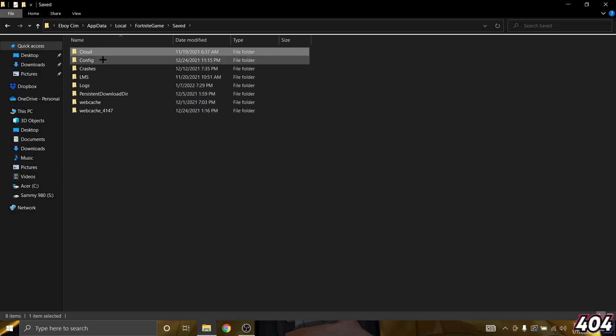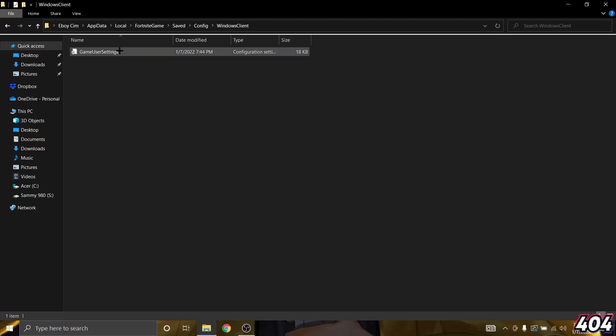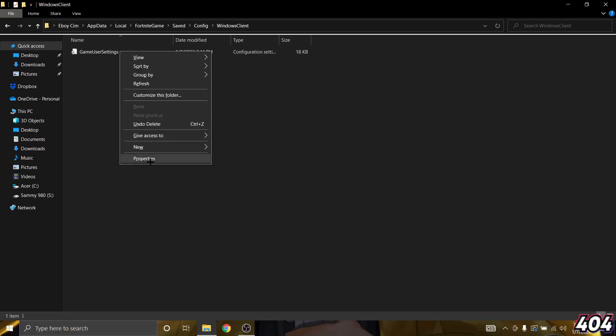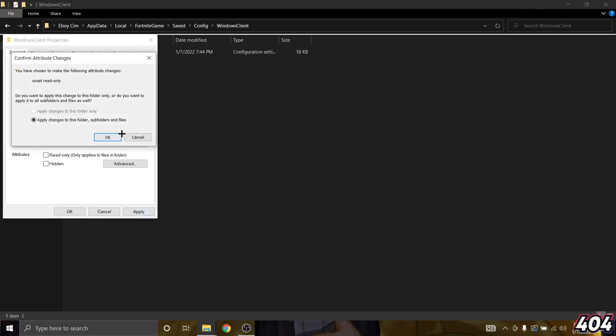Then go to config, then go to Windows client. Now when you get here you want to right click on game user settings, go to properties and check read only - make sure it is turned off. Then click apply, okay.